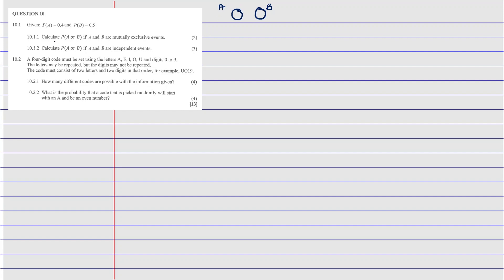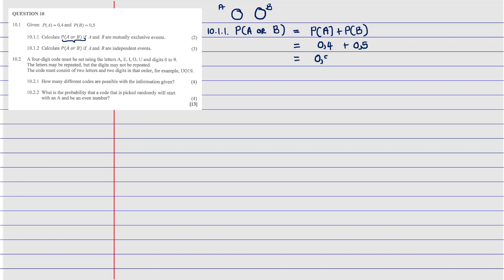The identity formula for mutually exclusive events is that the probability of A or B equals the probability of A plus the probability of B. Since there is no intersection, we do not subtract anything. So the probability of A or B equals 0.4 plus 0.5, which gives us 0.9. That is the answer for the first question.